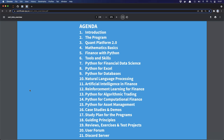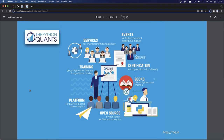A quick introduction for those who might not know what we're doing at Python Quants. We cover quite a few topics, but all are centered around Python for Finance. That's our core topic — services to financial institutions, training programs, platforms for browser-based analytics and trading, open source libraries, books, certifications, and events. We have this common denominator: Python for Finance.